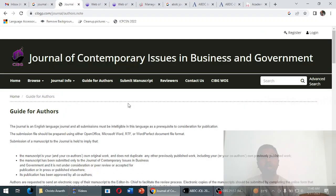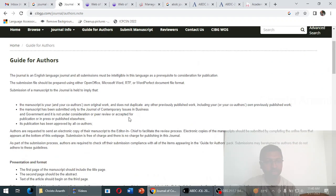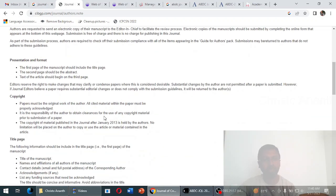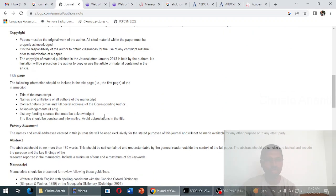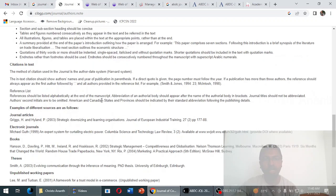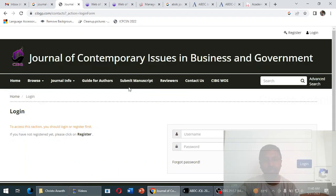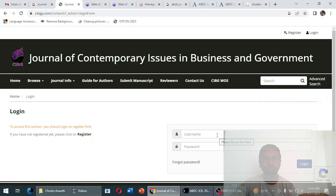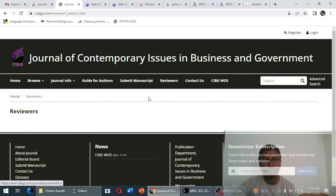Regarding manuscript preparation, the guide for authors states the work should be original and non-plagiarized. Formatting requires double-spacing in 12-point Times New Roman or Arial font, and referencing styles are clearly specified. To submit, you can click 'Submit Manuscript' or register an account and then submit your paper.